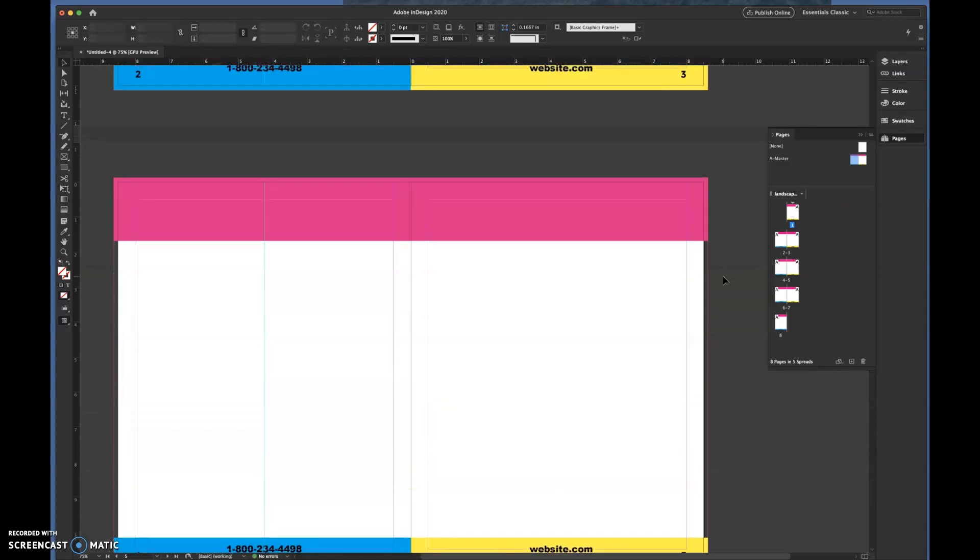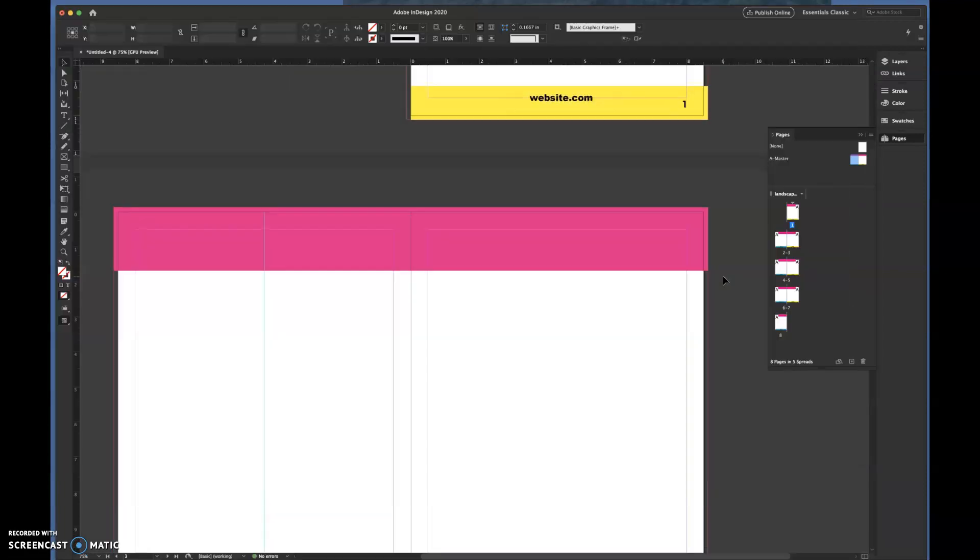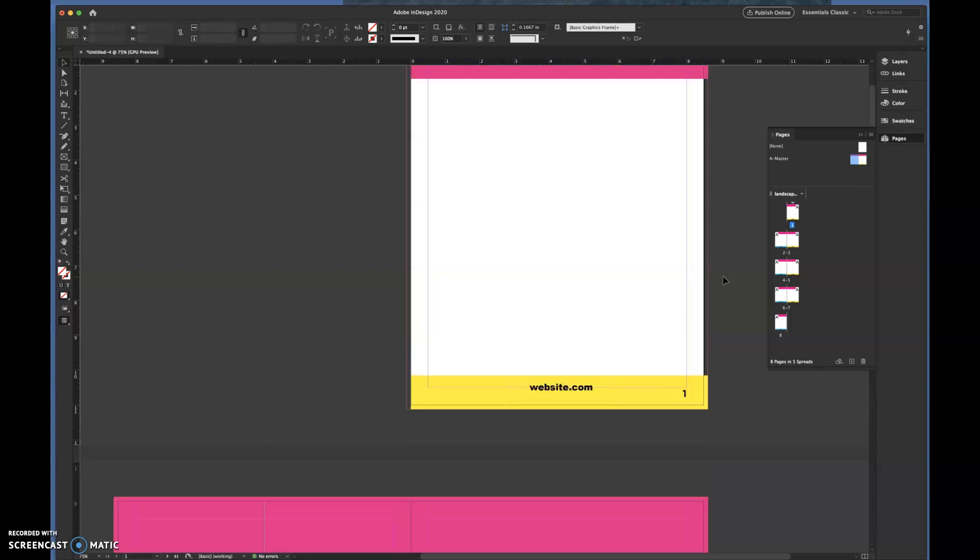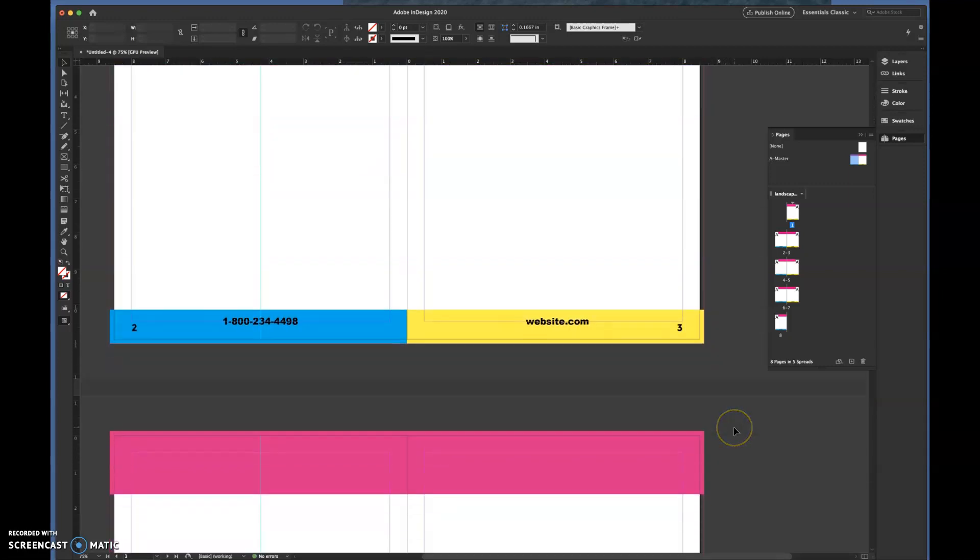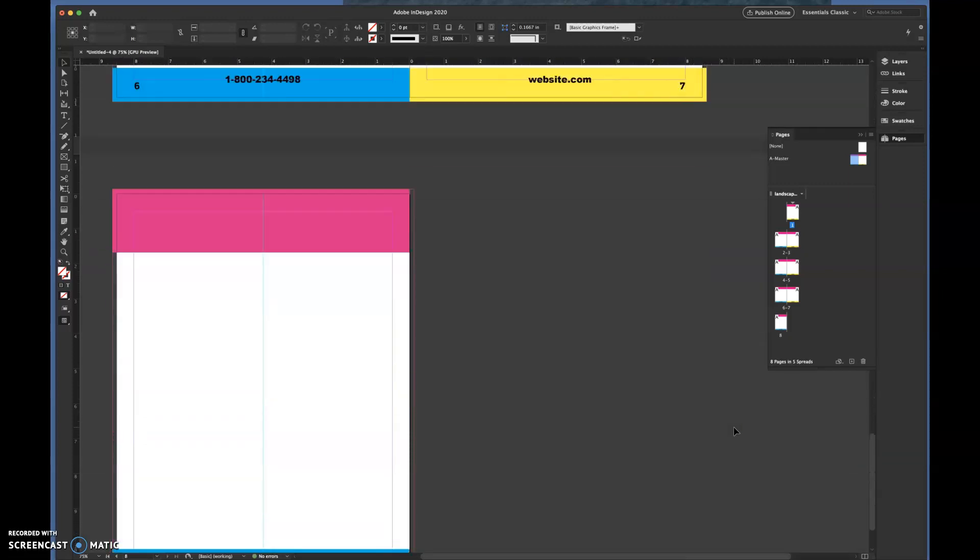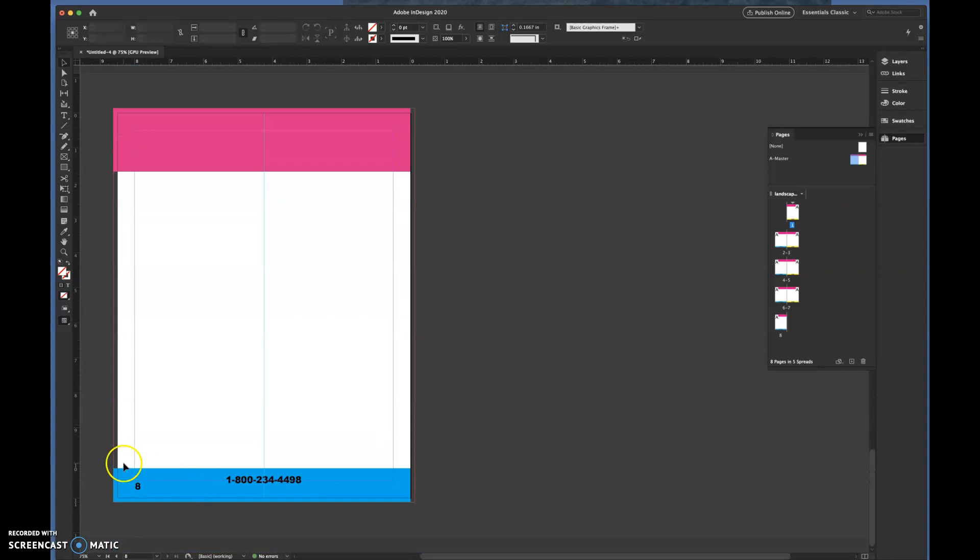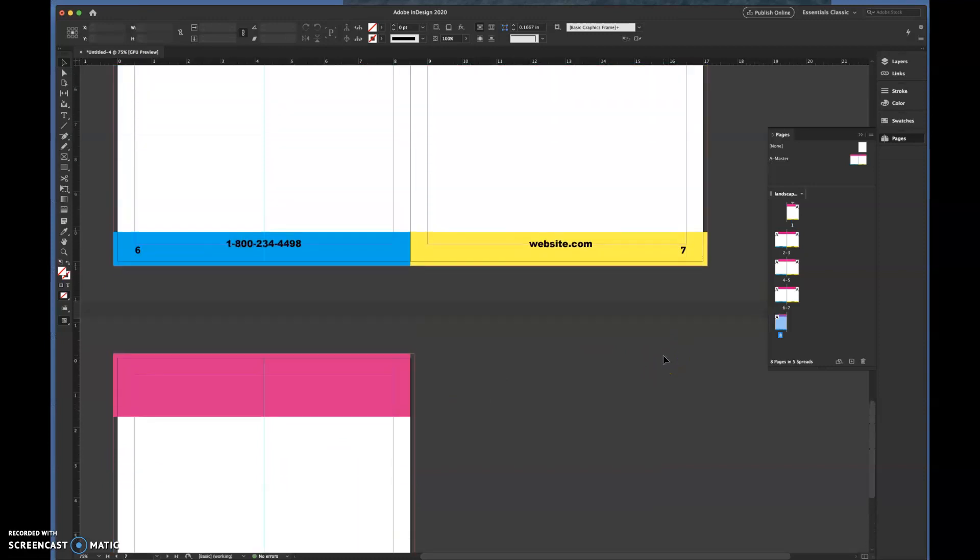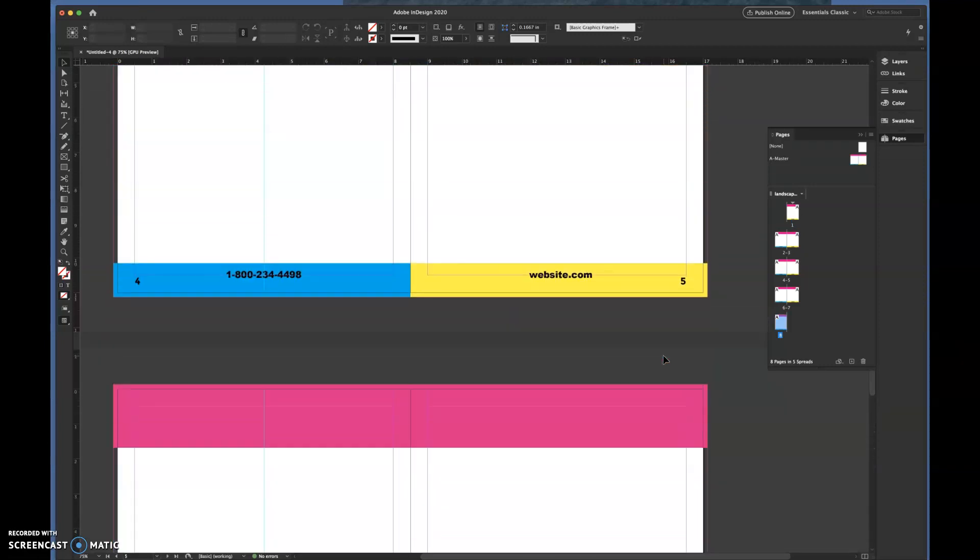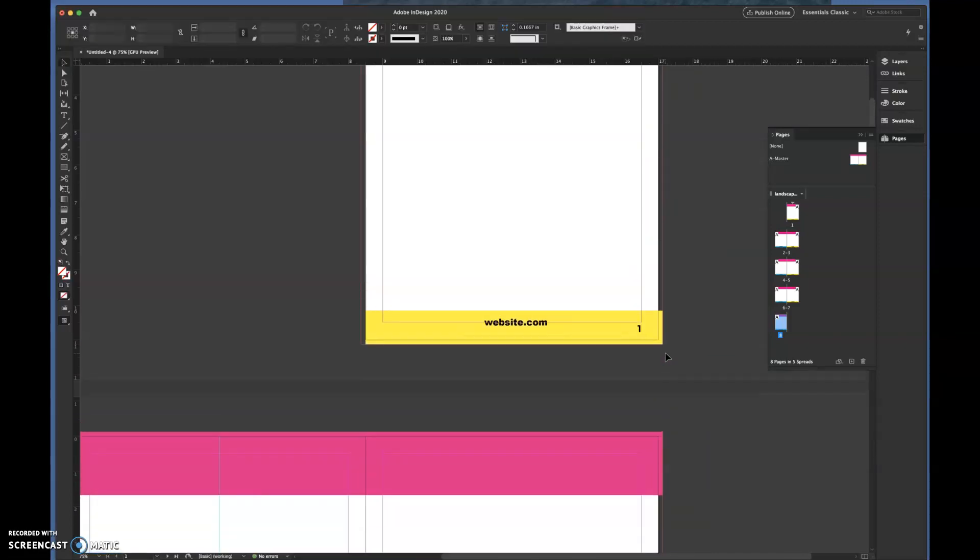Now when we're dealing with a project that has a cover, you don't want a page number on your cover. So let me show you how to delete that, because if you just try and grab it you can't. You can't grab those.